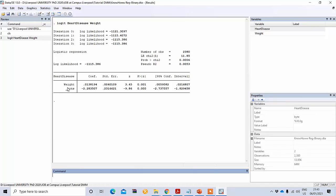From the coefficient table you can see the coefficient is positive at 0.0138, which means increasing weight is associated with an increased likelihood of exhibiting heart disease. This result is also statistically significant, as shown by the p-value. You can also see the significance of the overall model and the pseudo R-squared here.